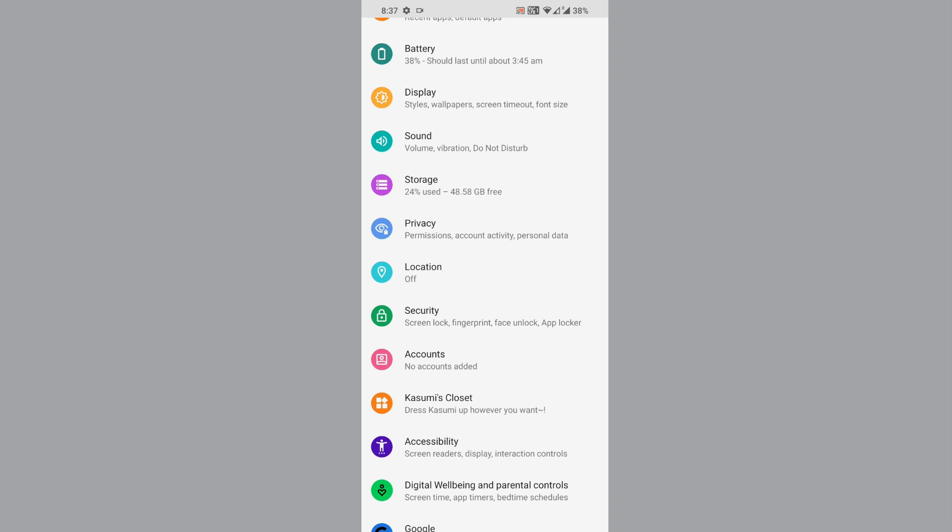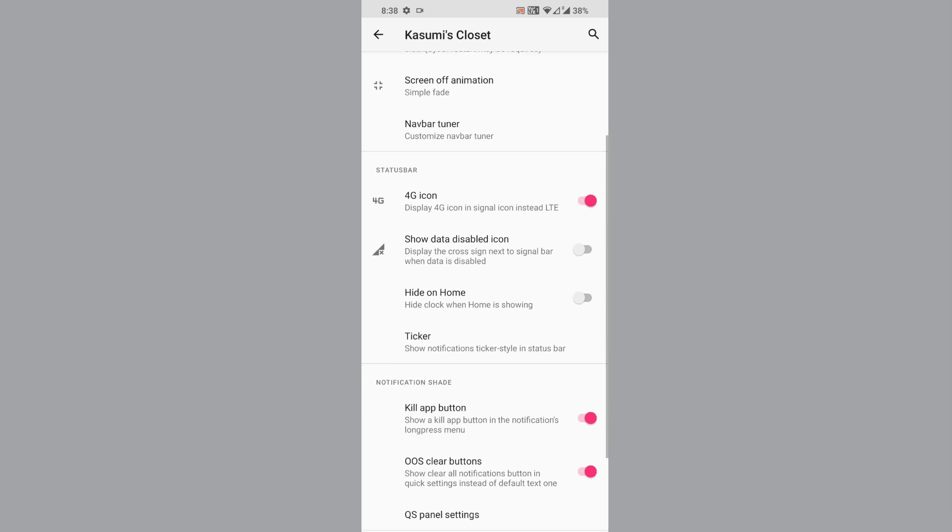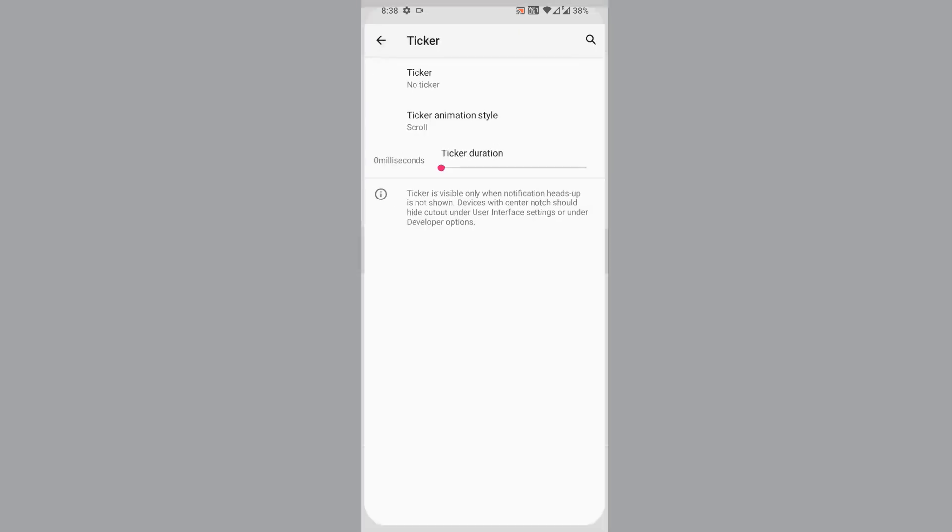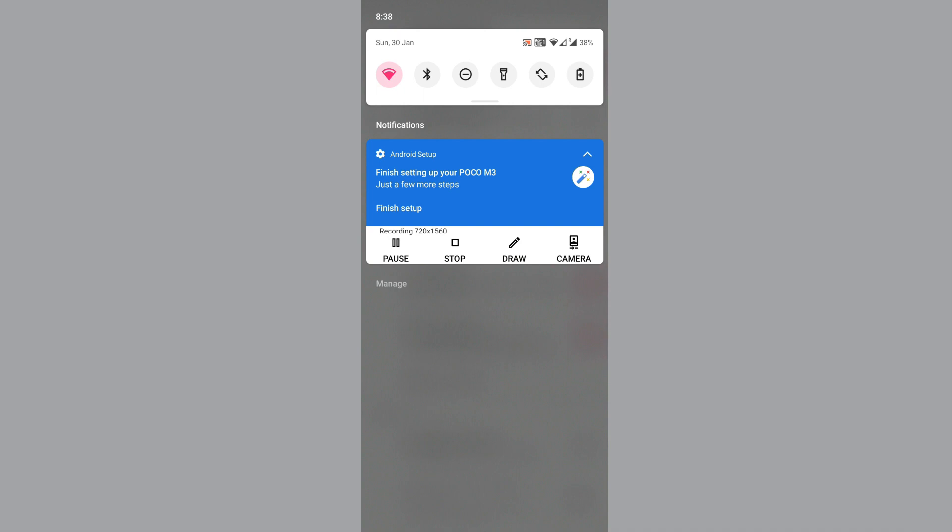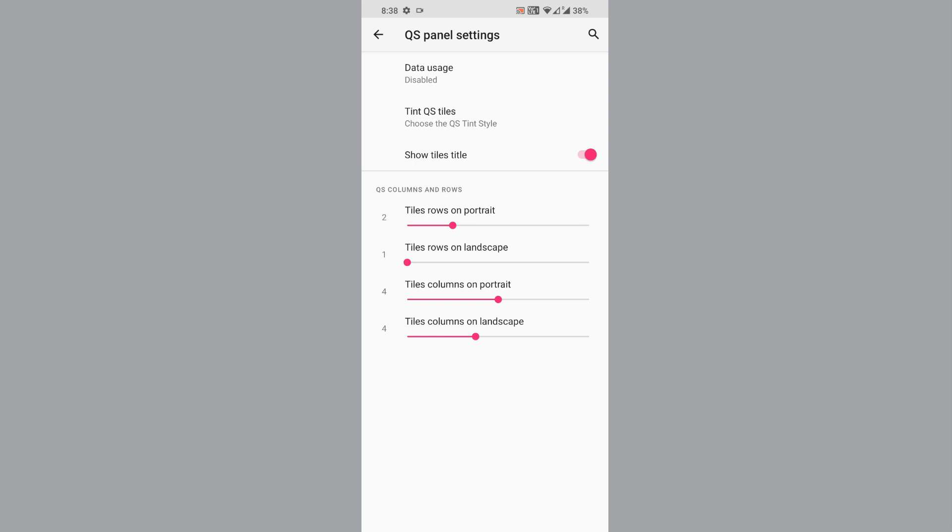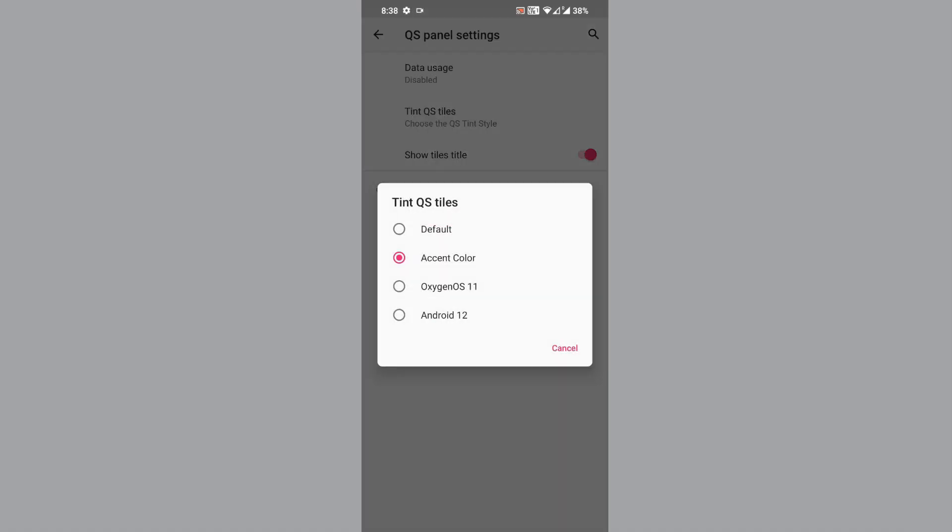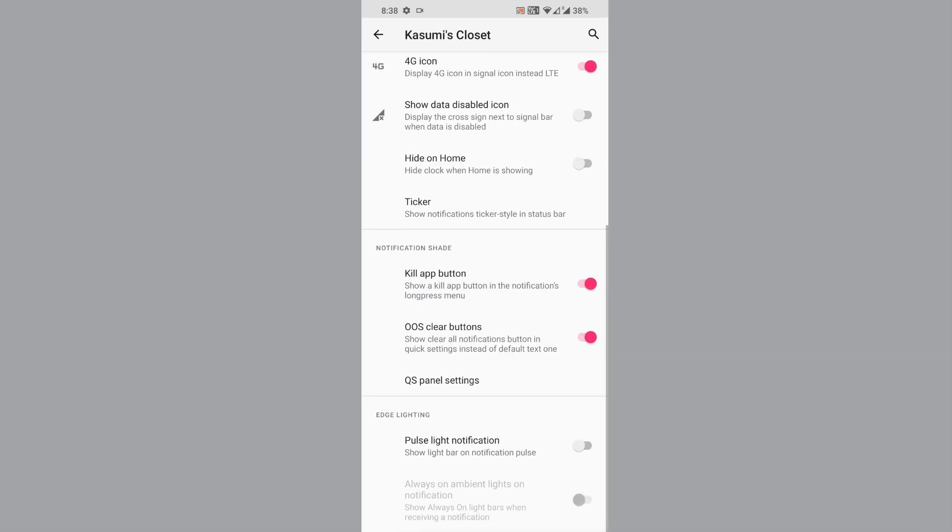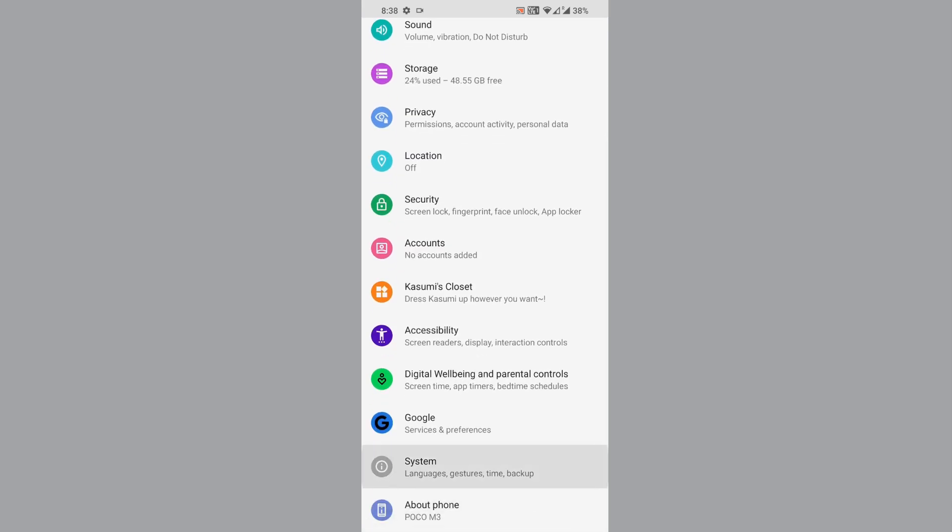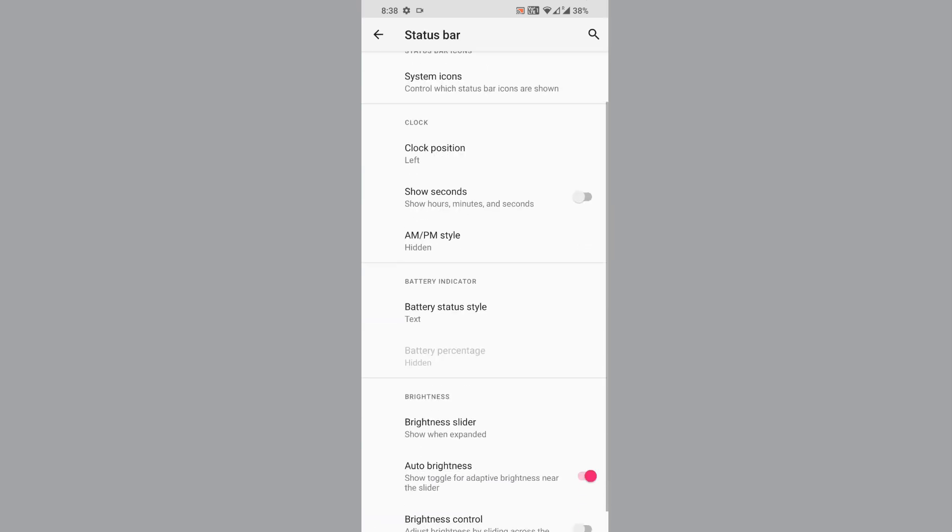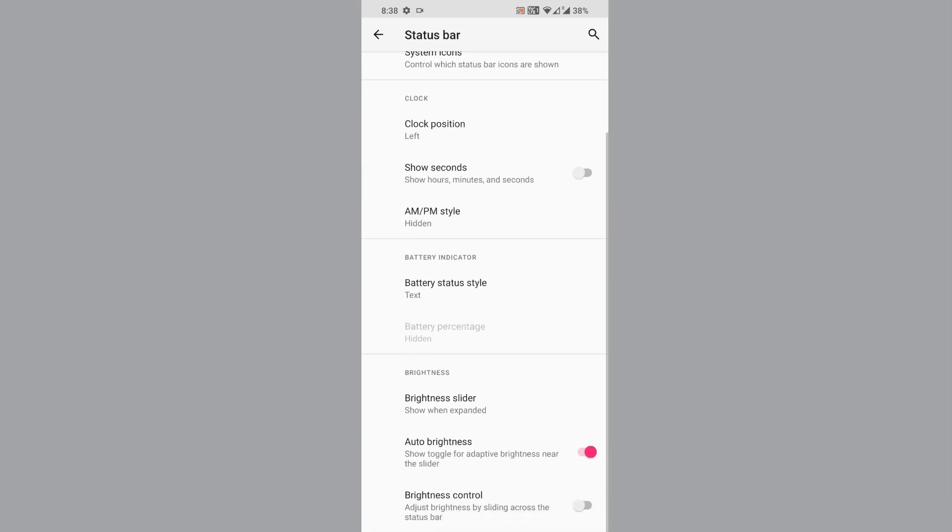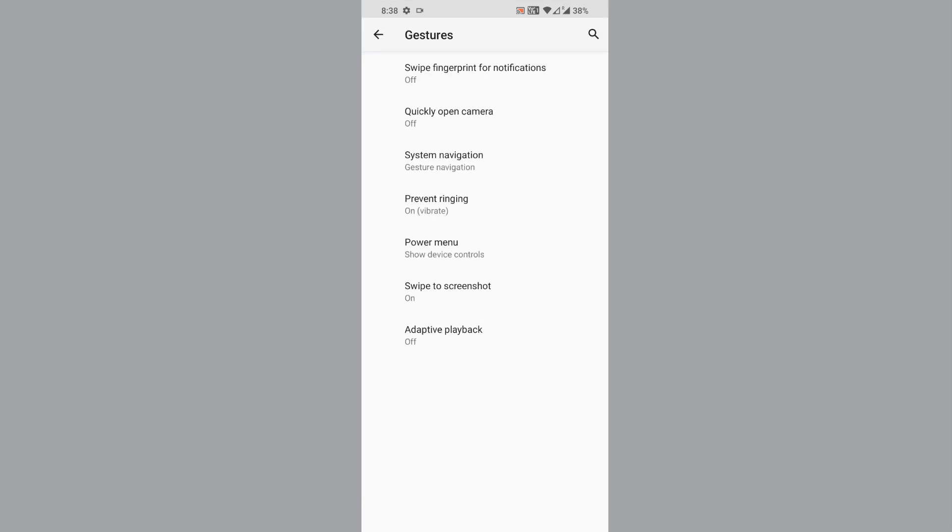There's customization named Kaosami's Closet. It has clock, status area info under the lock screen. You can enable and disable data disabled icon. There's a notification ticker and AOOS button. You get QS panel settings, tint QS styles, and you can adjust the columns and rows for QS settings. That is the customization here.